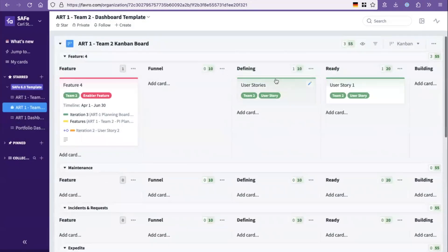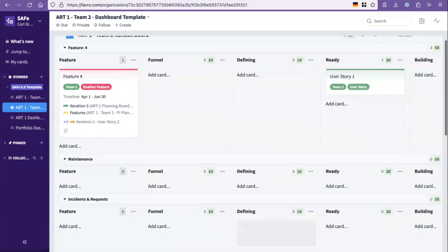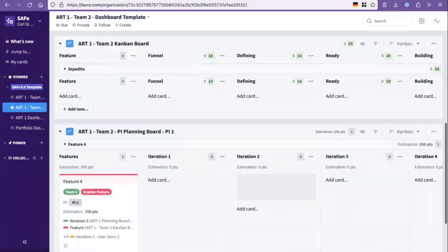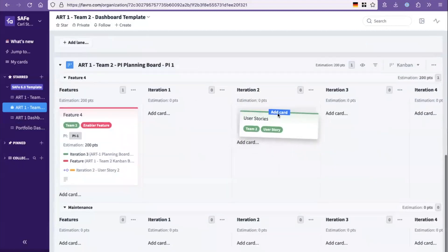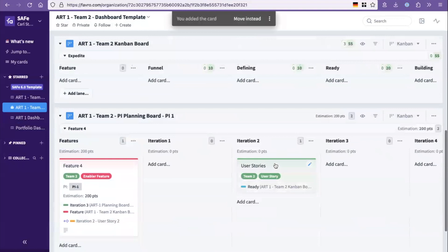And now this feature shows that these user stories are built to support that. And then as it's being ready for PI planning.